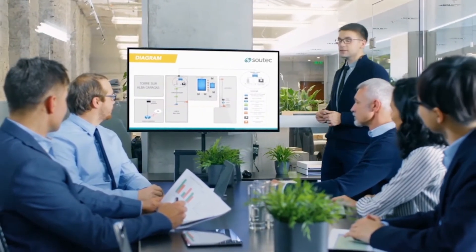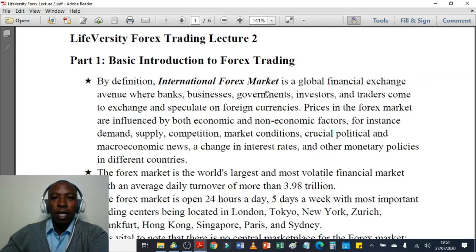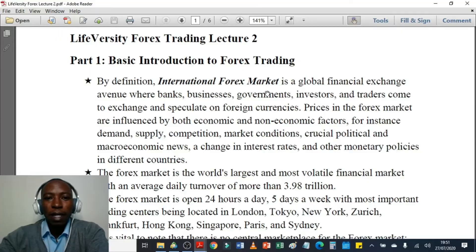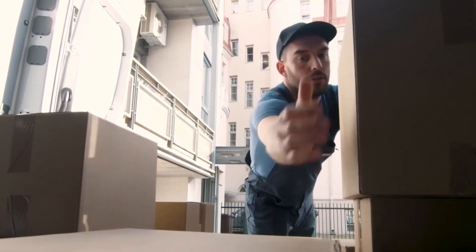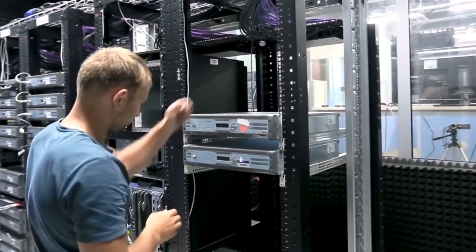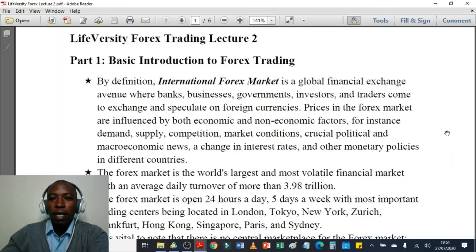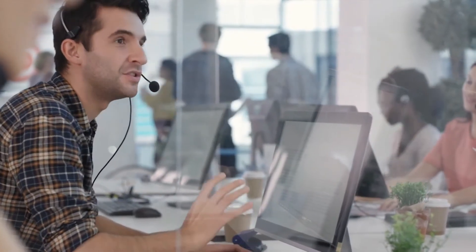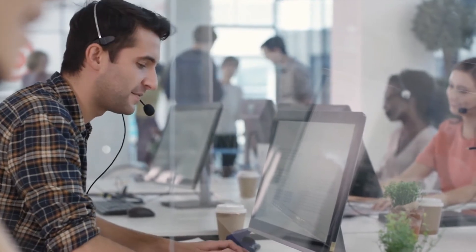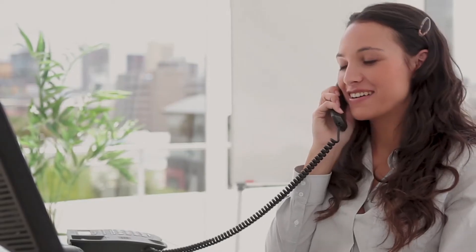By definition, the international forex market is a global financial exchange avenue where banks, businesses, governments, investors, and traders come to exchange and speculate on foreign currencies. Prices in the forex market are influenced by both economic and non-economic factors — for instance, demand, supply, competition, market conditions, crucial political and macroeconomic news, a change in interest rates and other monetary policies in different countries.